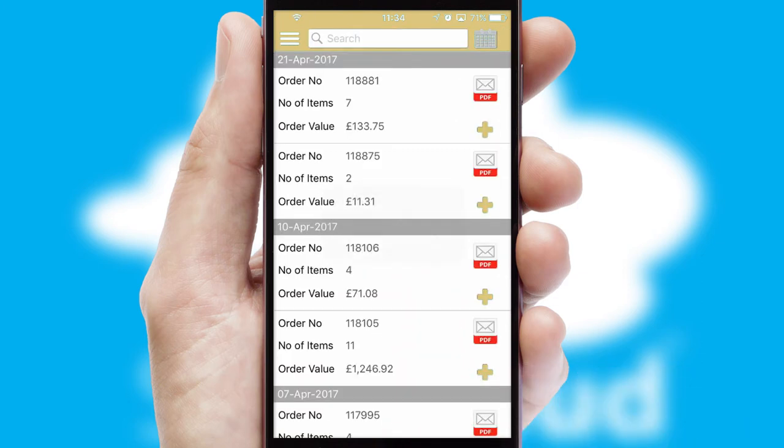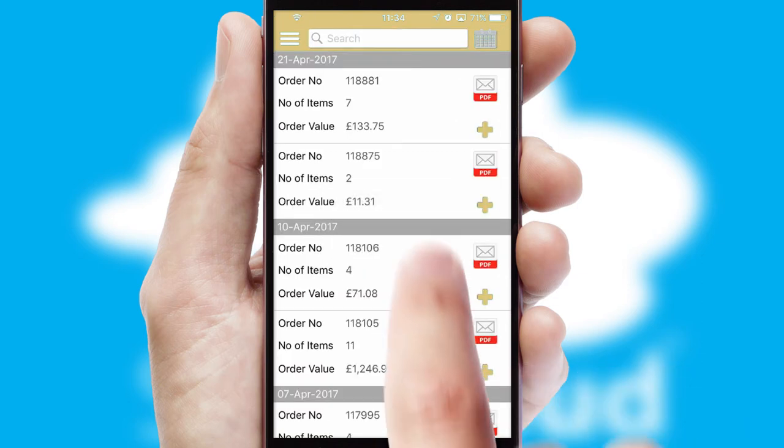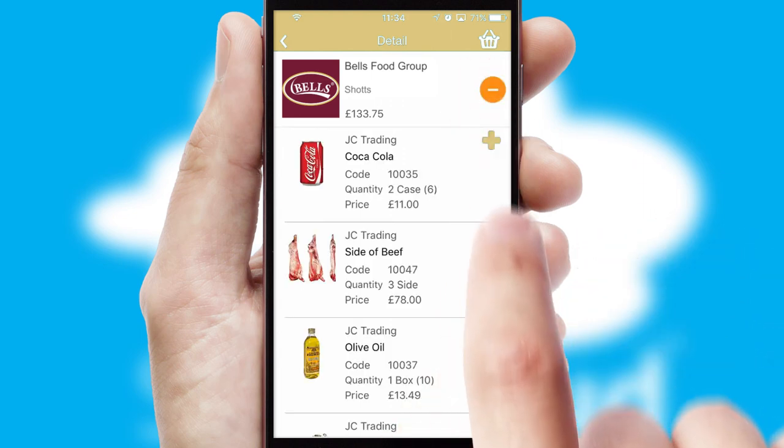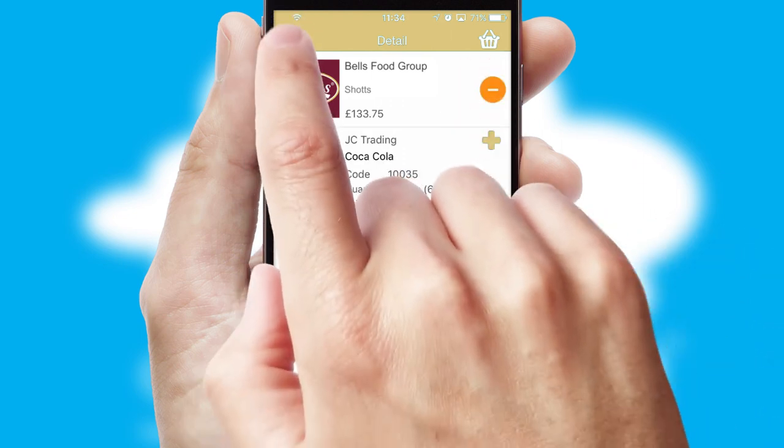A full and complete order history is available in the app and, for time-saving purposes, you can even reorder from previous ones.